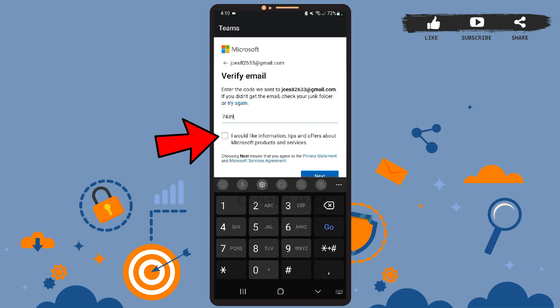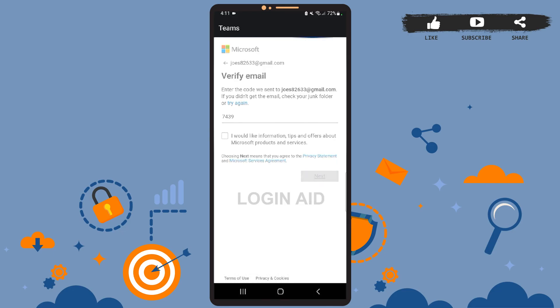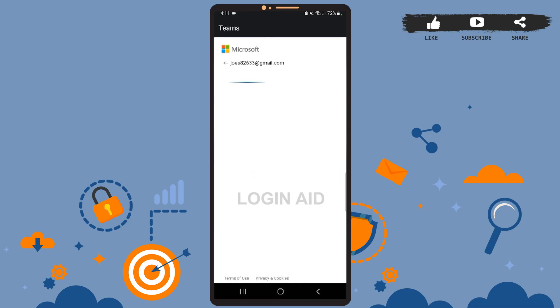You can tap on that small square box if you would like information, tips, and offers about Microsoft products. But that is totally optional. I'll just choose it and then tap on the Next option. Wait for a few seconds, let it load.